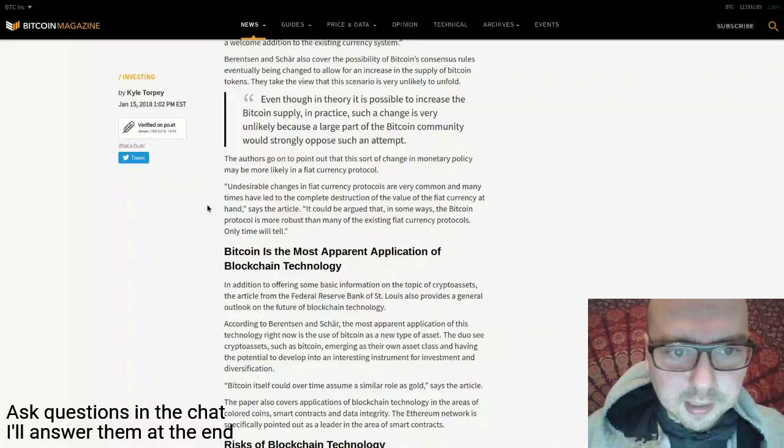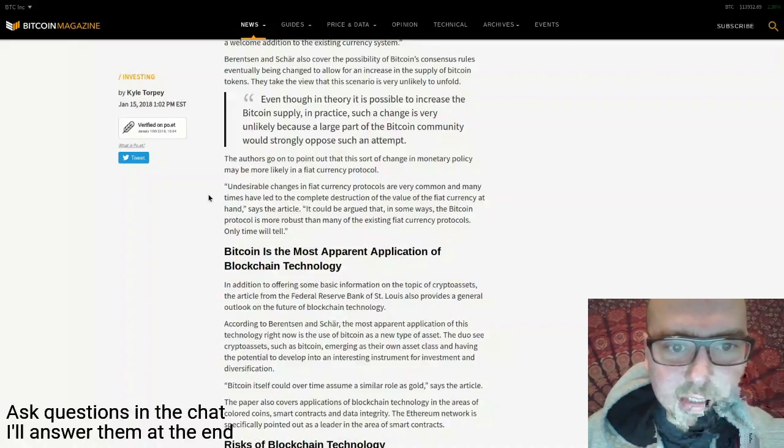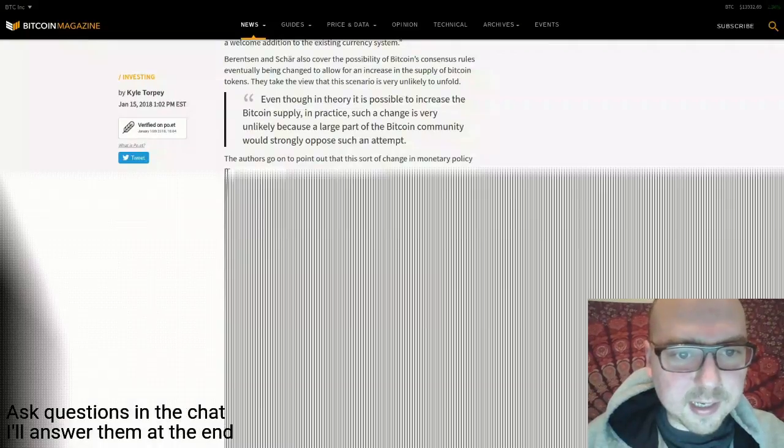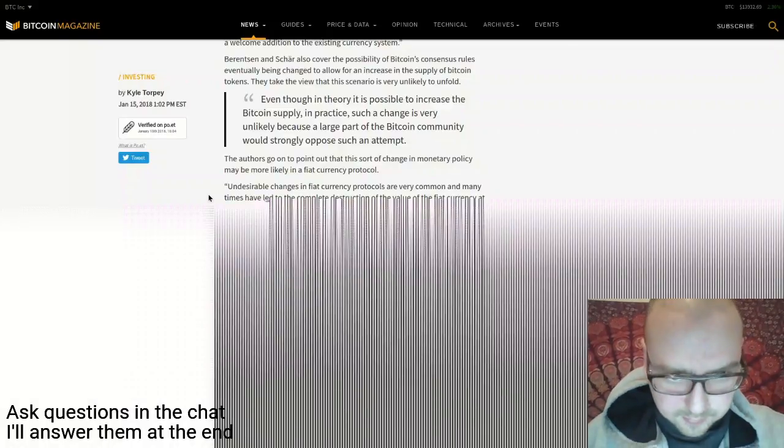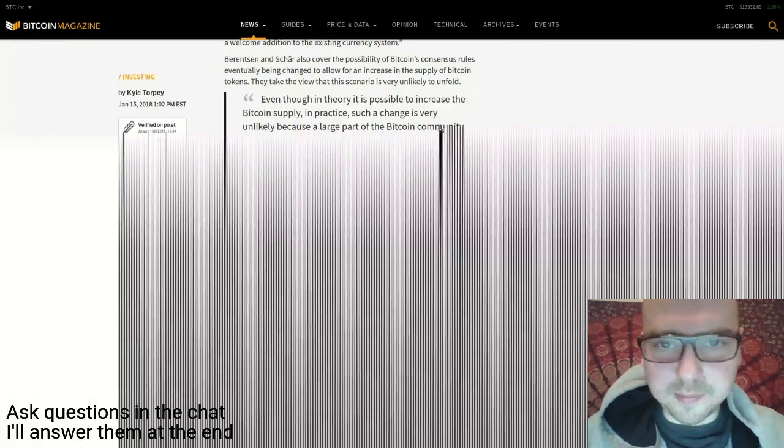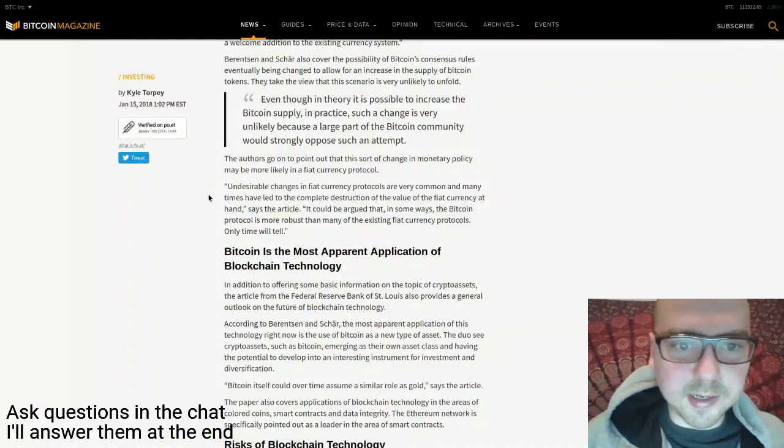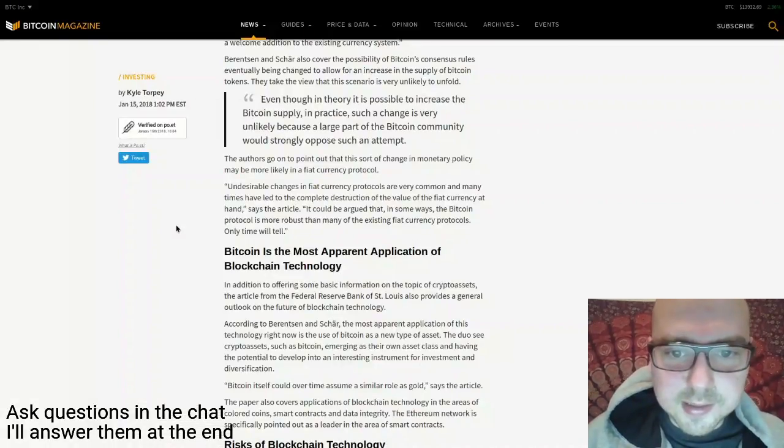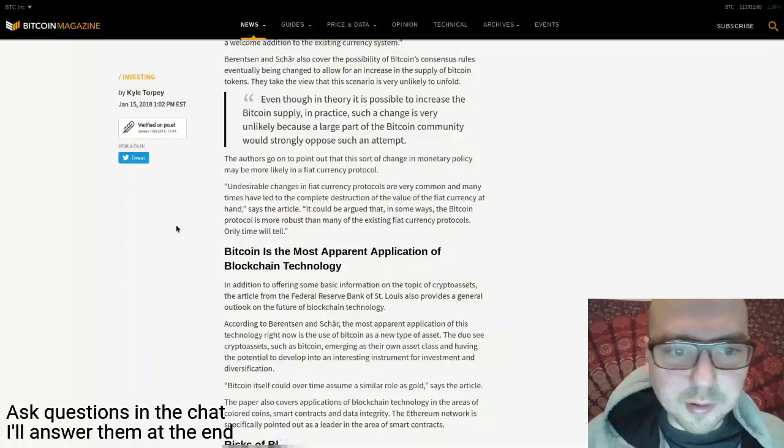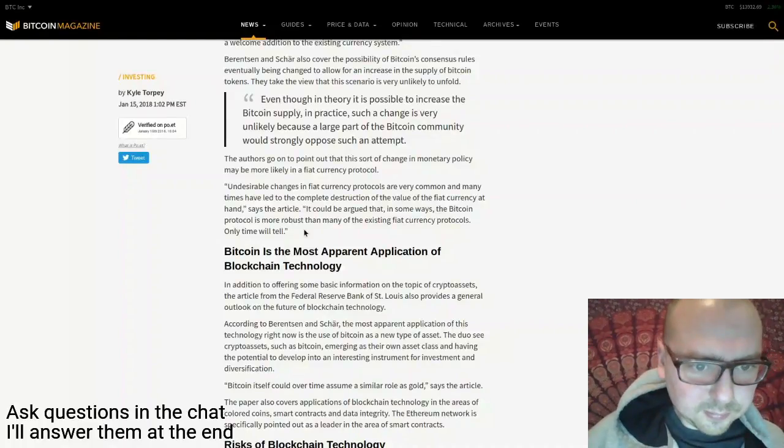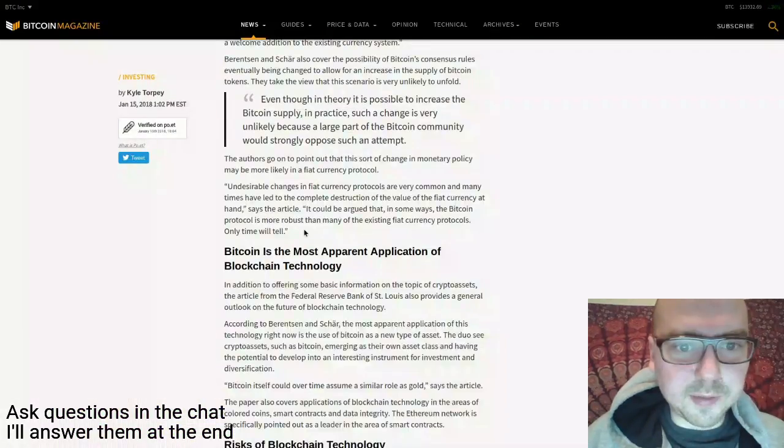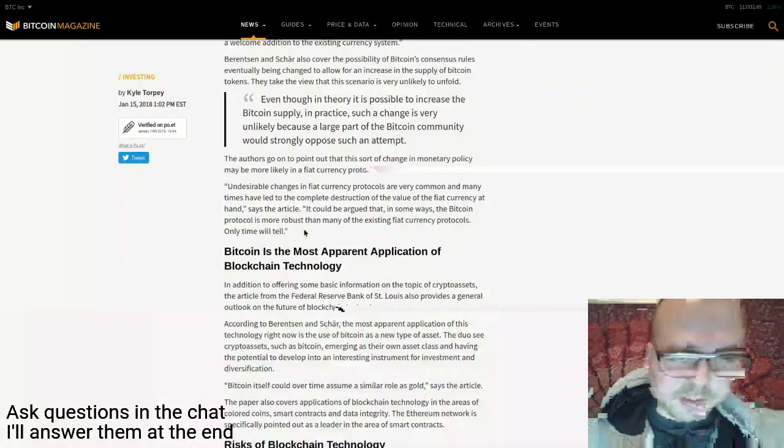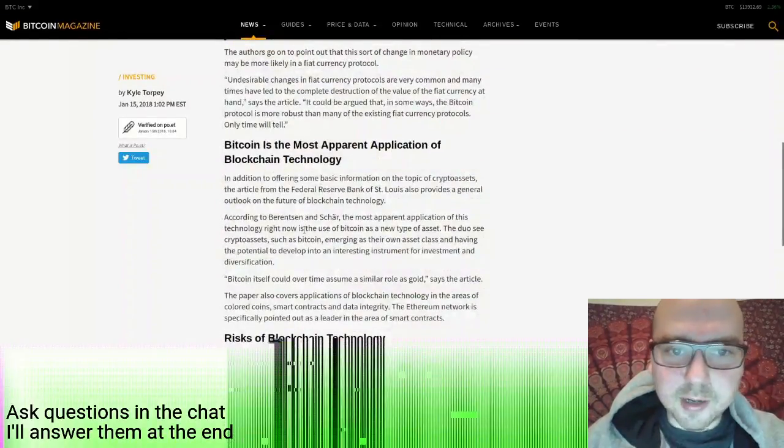Another quote from the article: undesirable changes in fiat currency protocols are very common and many times have led to the complete destruction of the value of the fiat currency at hand. The article says it could be argued that in some ways the Bitcoin protocol is more robust than many of the existing fiat currency protocols. Only time will tell.